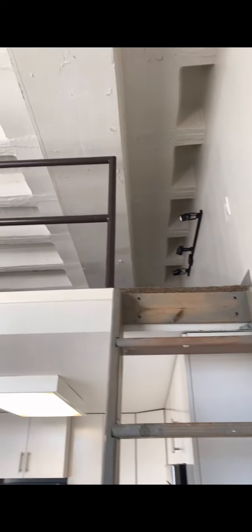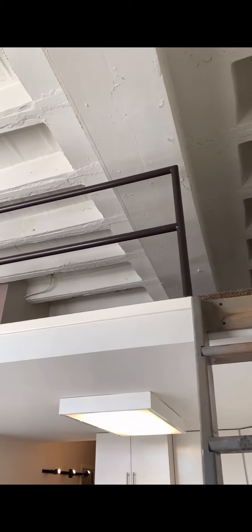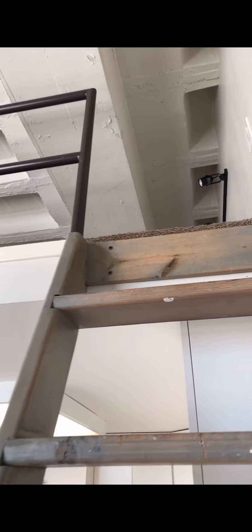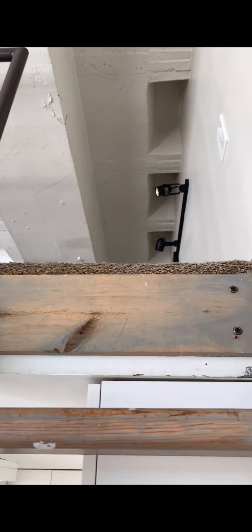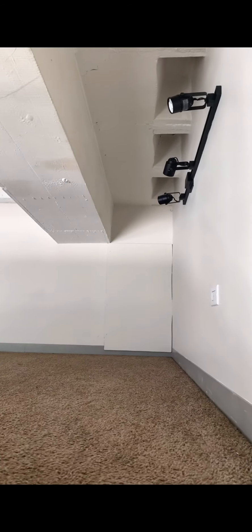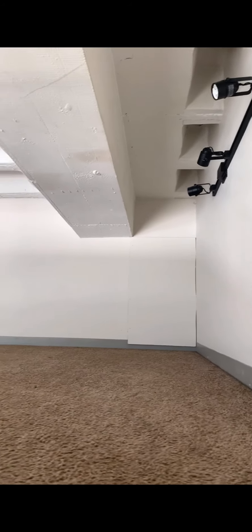Up this way you'll find your lofted space. This lofted space can be used for storage, an extra bedroom, an office area, or anything else that might work.